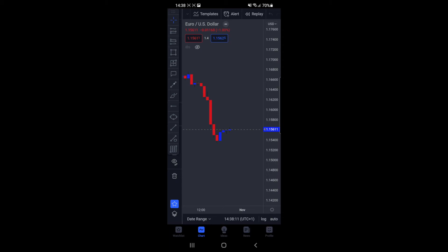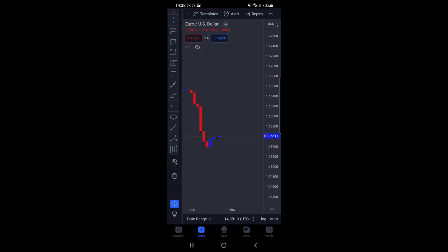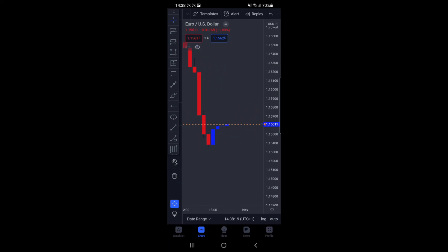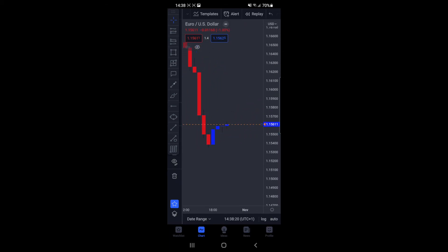Once you click on create, it will add the alert to the chart. So if EURUSD passes this price, I'll get an alert to my phone through TradingView.